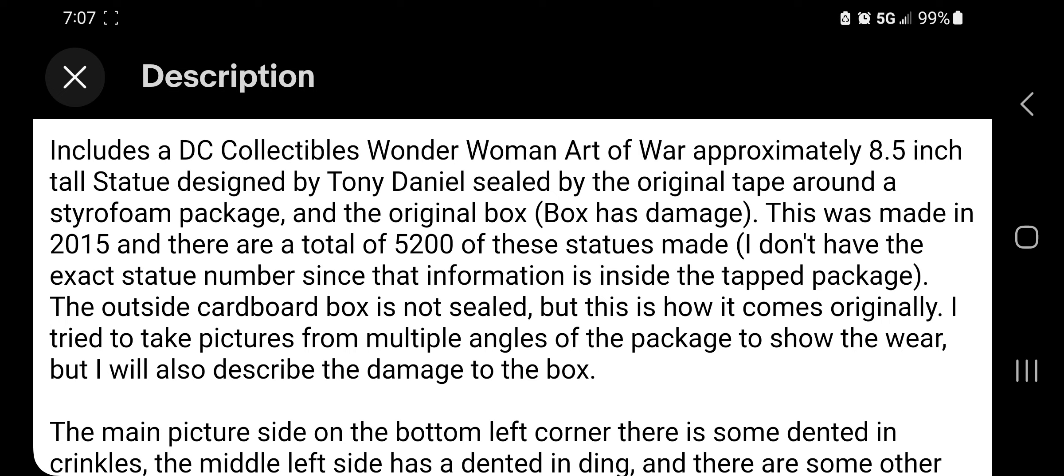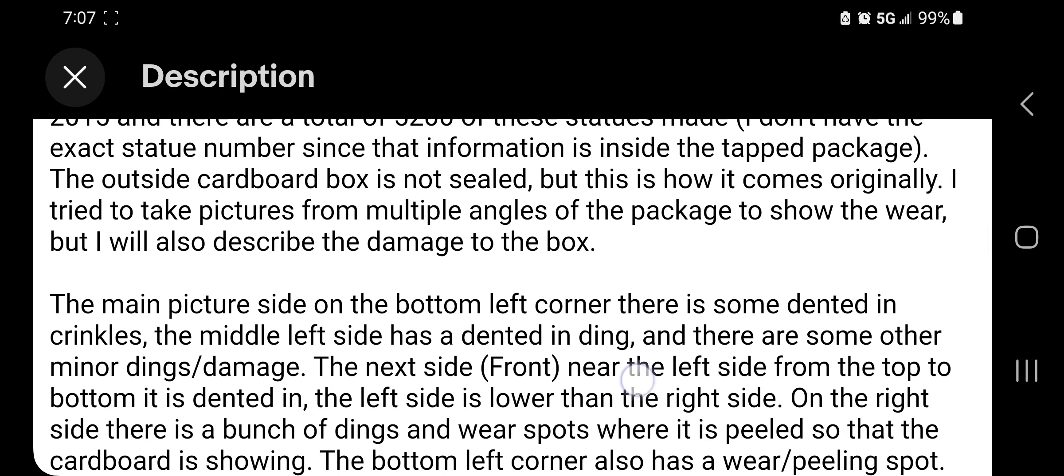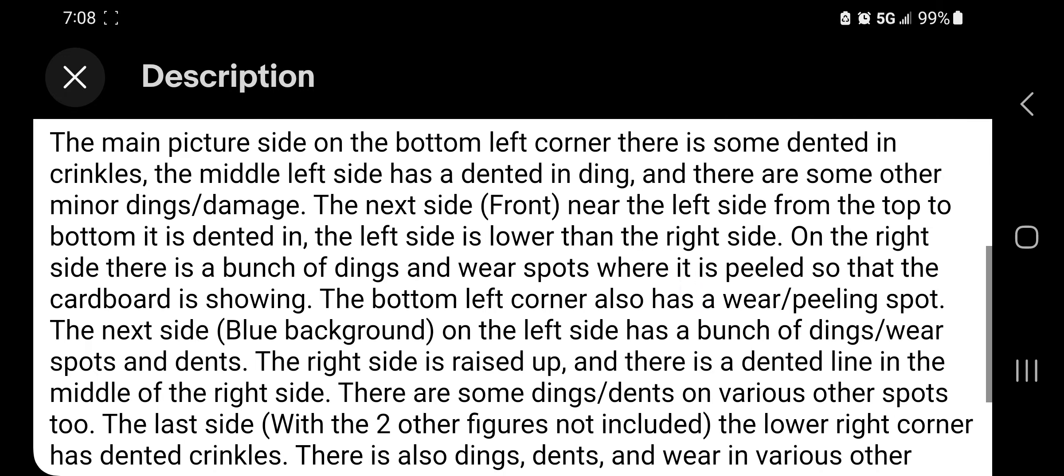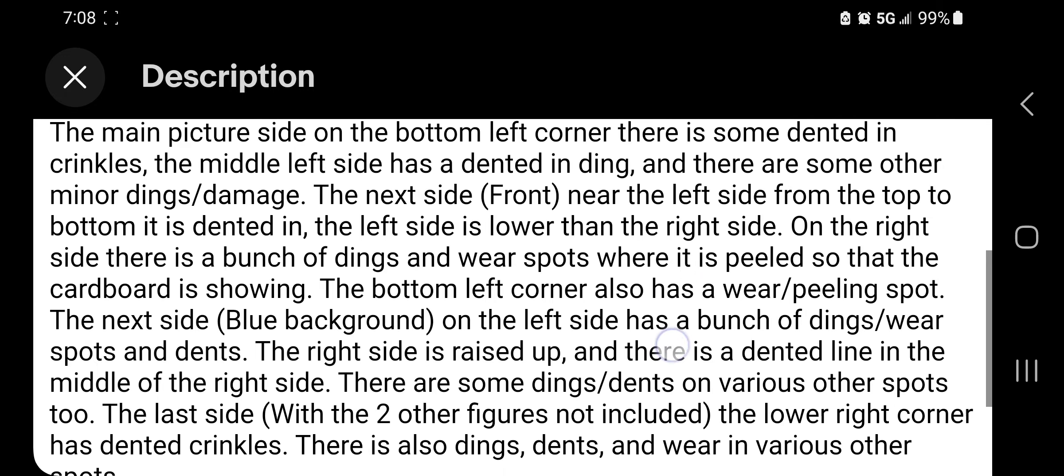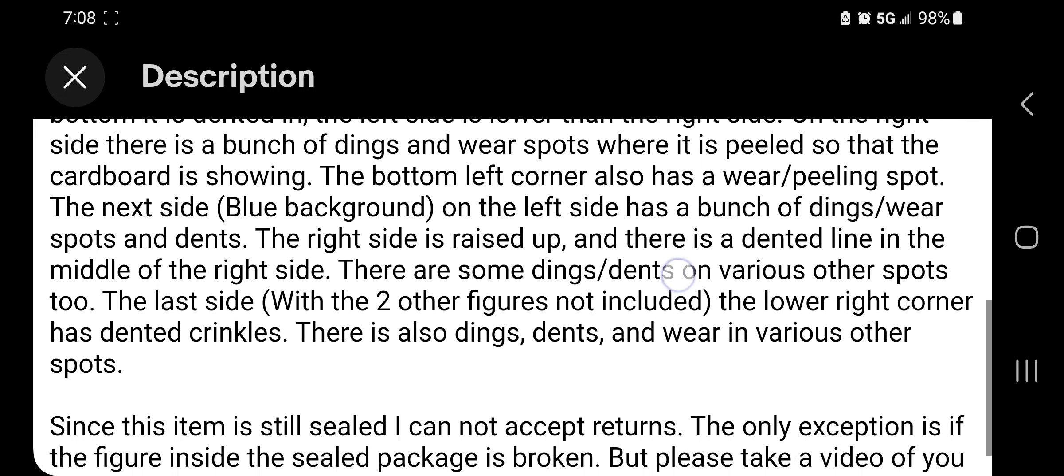Okay, and we are back. Hopefully this is continuing where I left off and did not start a new video. As you can see here, I won't read all of this but let me see - includes Wonder Woman statue, box has damage, the outside cardboard box is not sealed. I'll try to take a picture. He's describing the damage to the box.